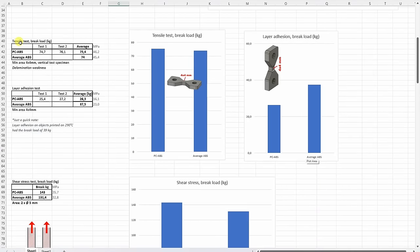The tensile or pulling test, the break load, and it was very similar like with the average ABS.